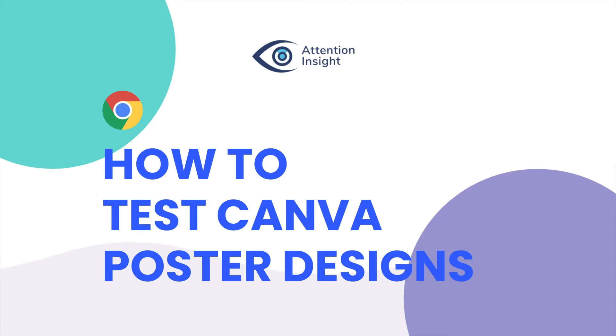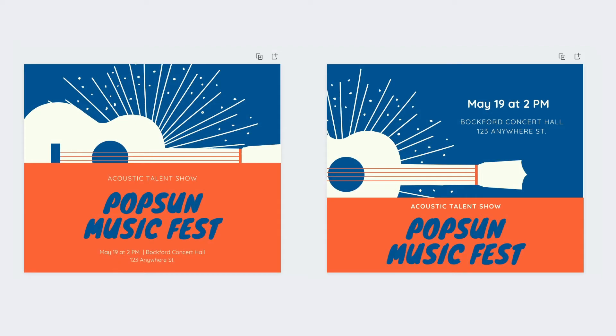Hi, this is Greta from Attention Insight. In this video I will compare two versions of a festival poster created on Canva as a Facebook post template.